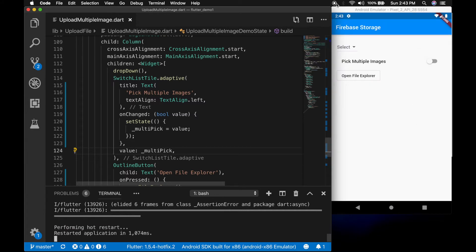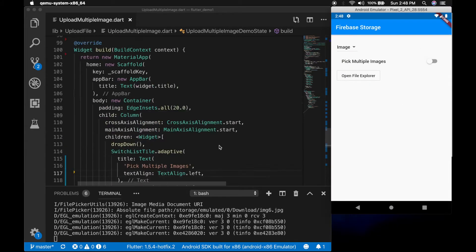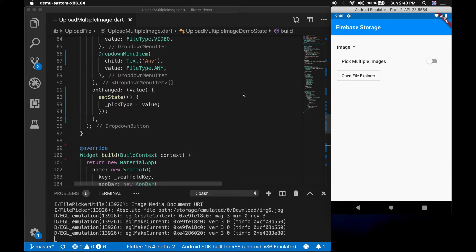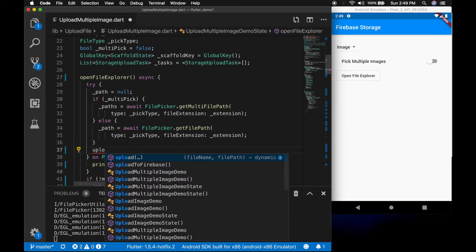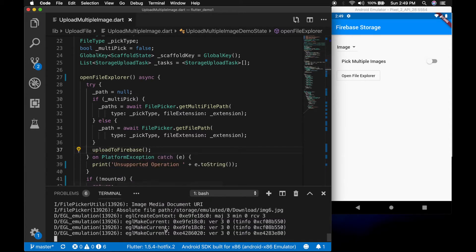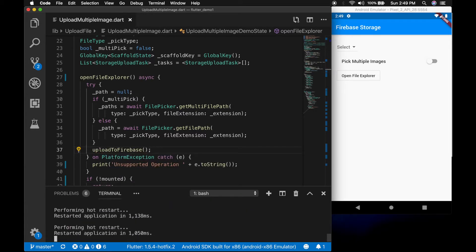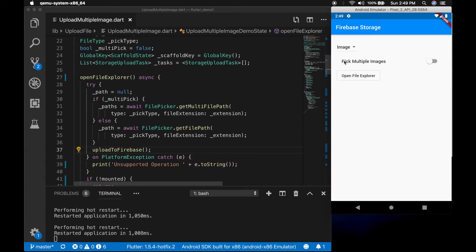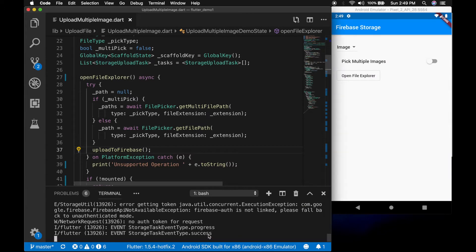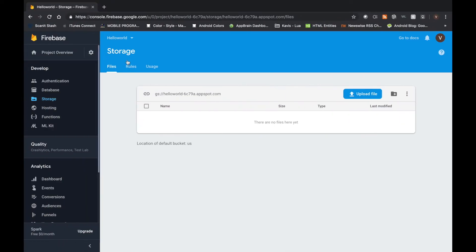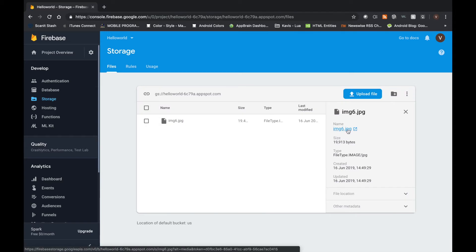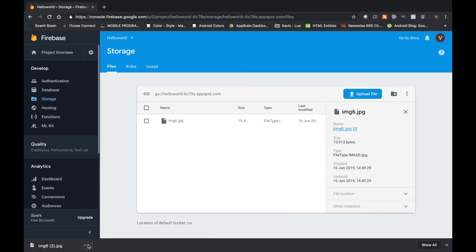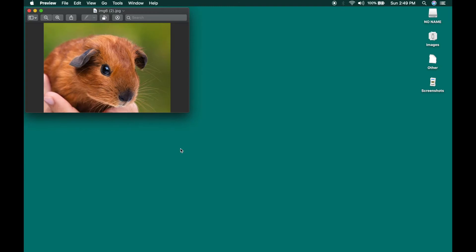Restart the app — we can see the widgets now. Let's go to the openFileExplorer method and call the uploadToFirebase method when the file is selected. Restart the app, open the file explorer, select an image — you can see that it is a success. Let's see that in the Firebase console — it's been uploaded. Let me download it — that's the file we selected.